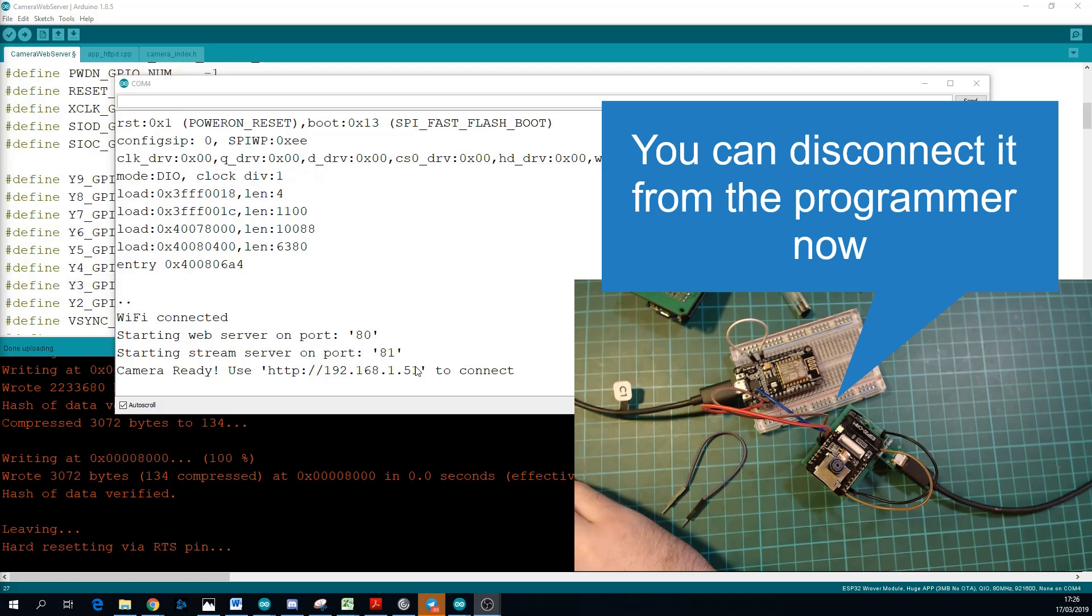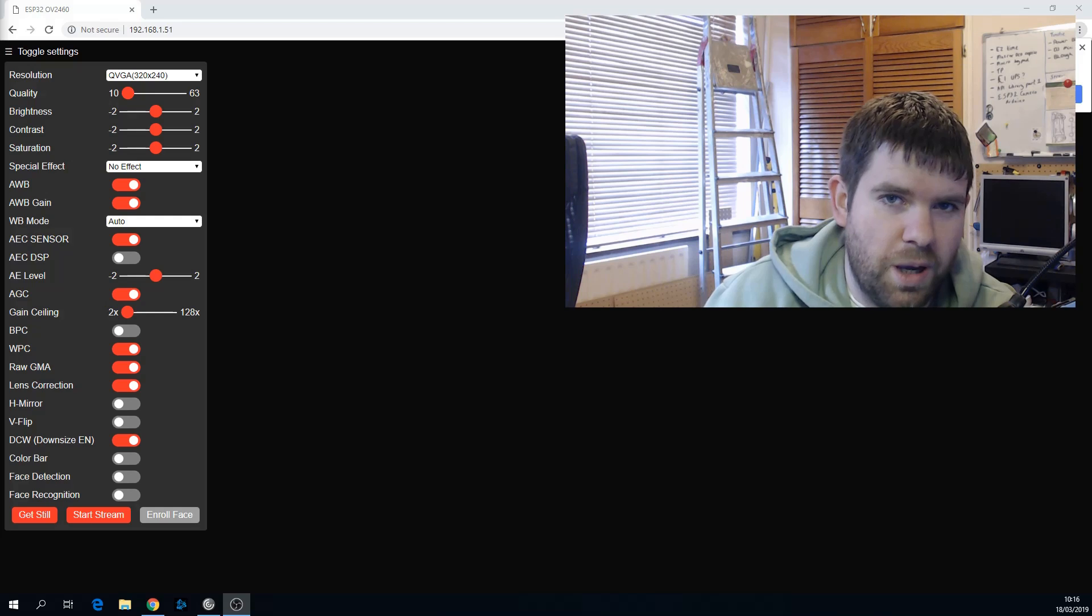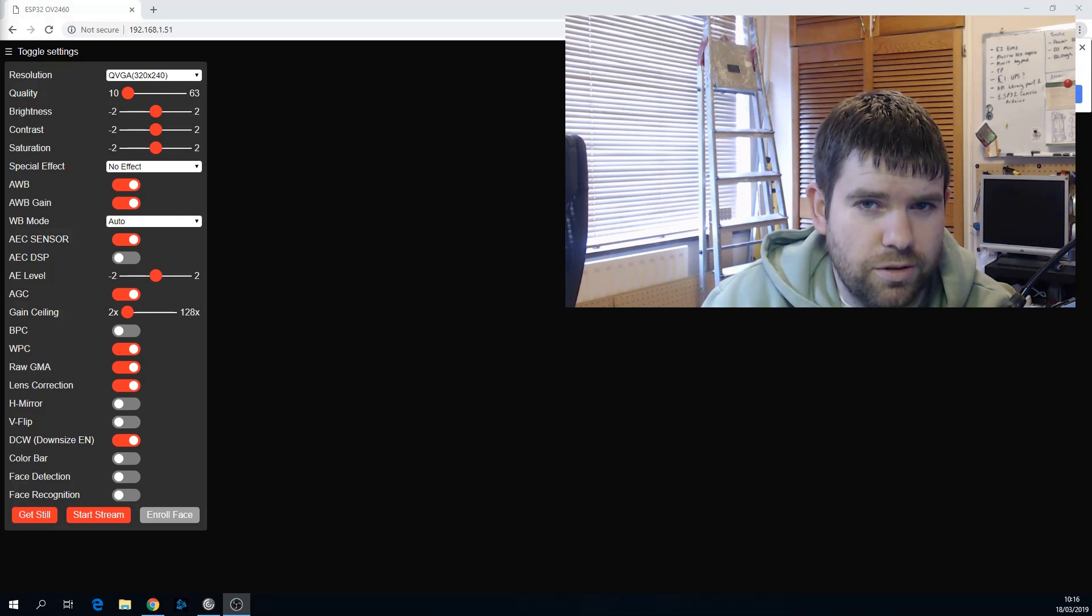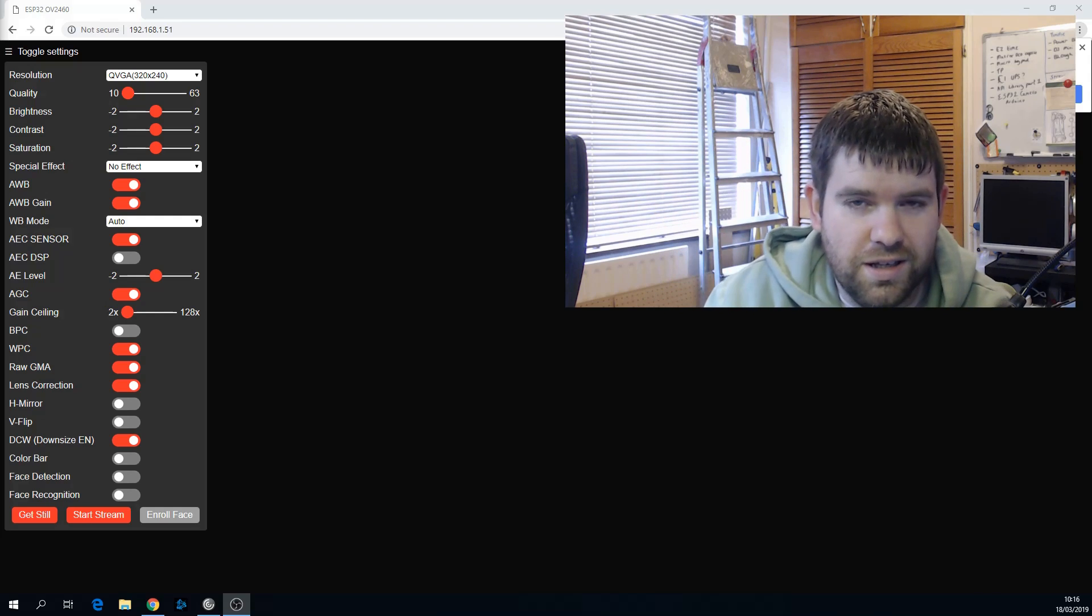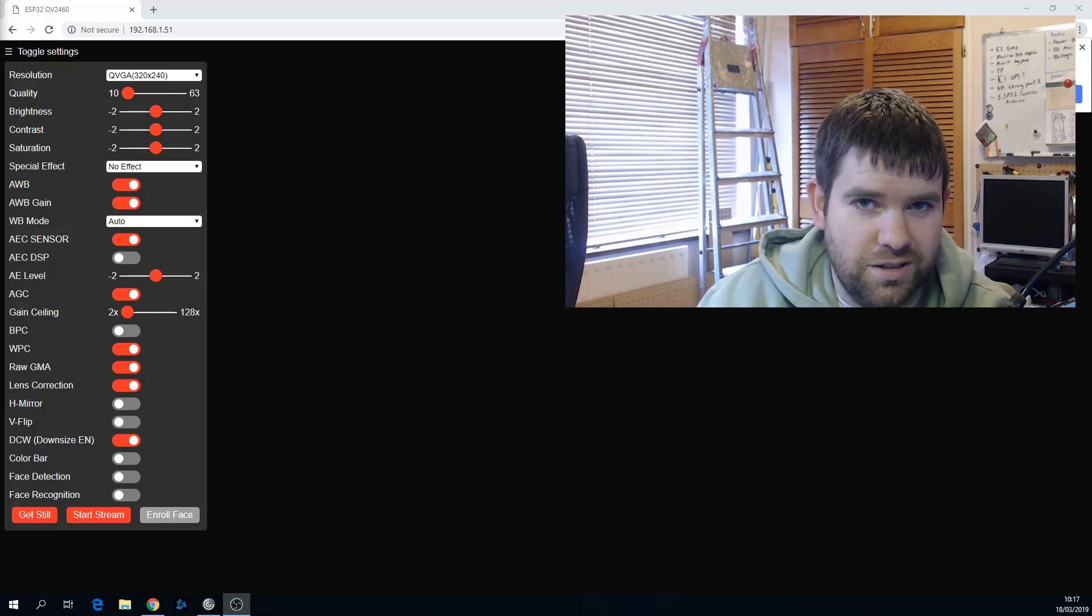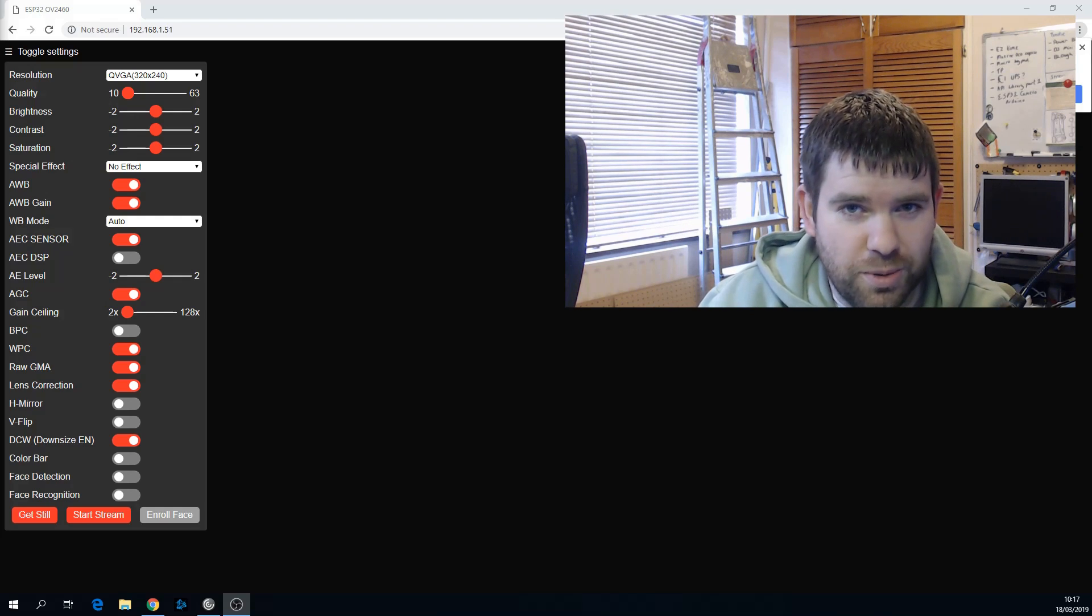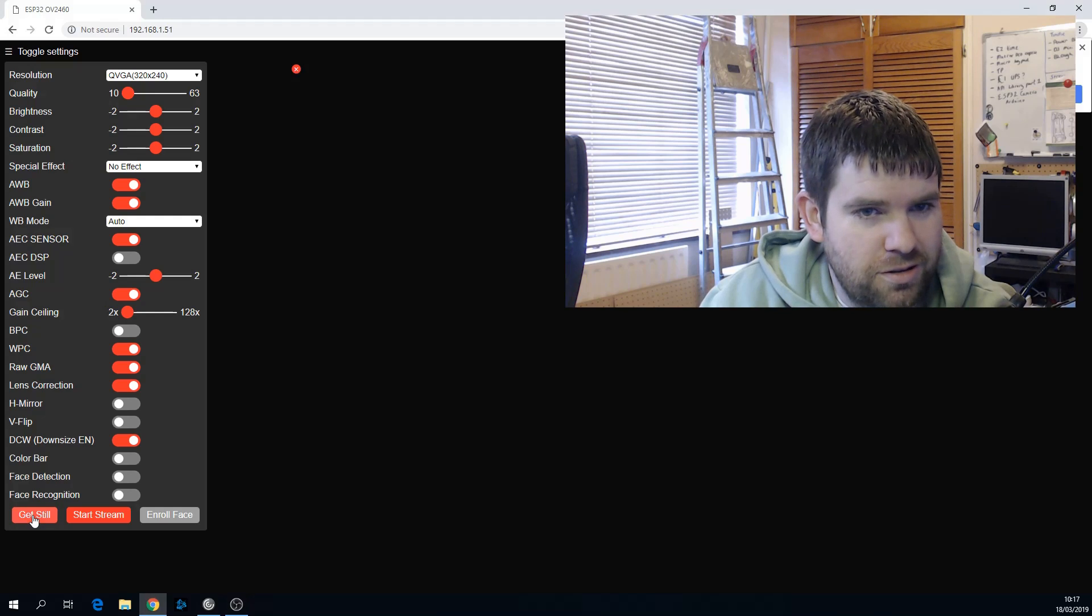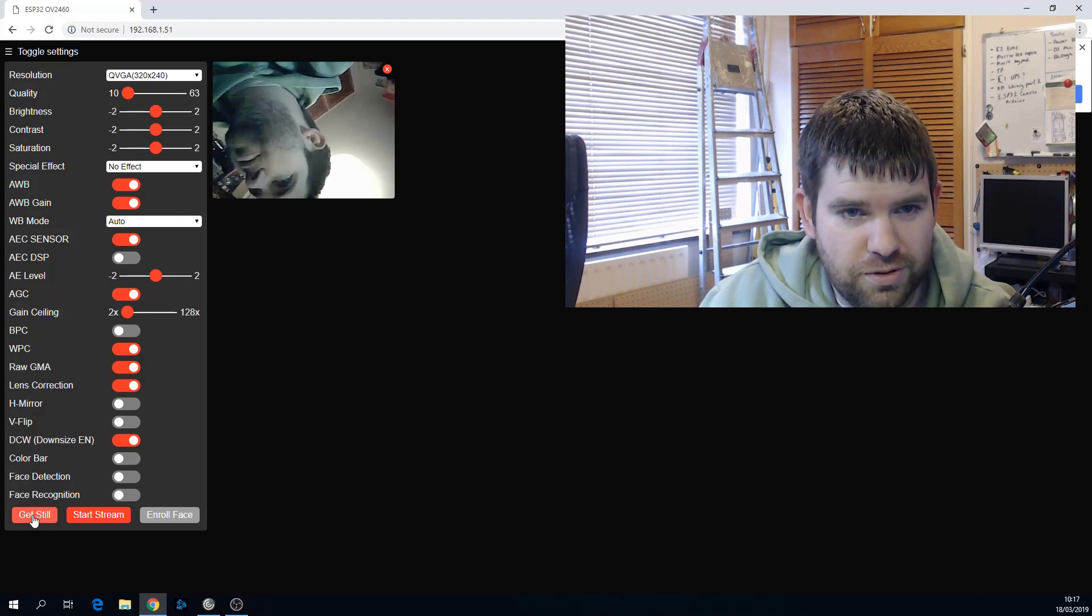So let's take a look at the camera in action. So this is the default web interface you see when you go to the page. I have this active as well, just so you can see the difference between just the standard webcam and how brightly lit the room is and things like that. So the first thing we'll look at is Get Still. So this will take a picture.